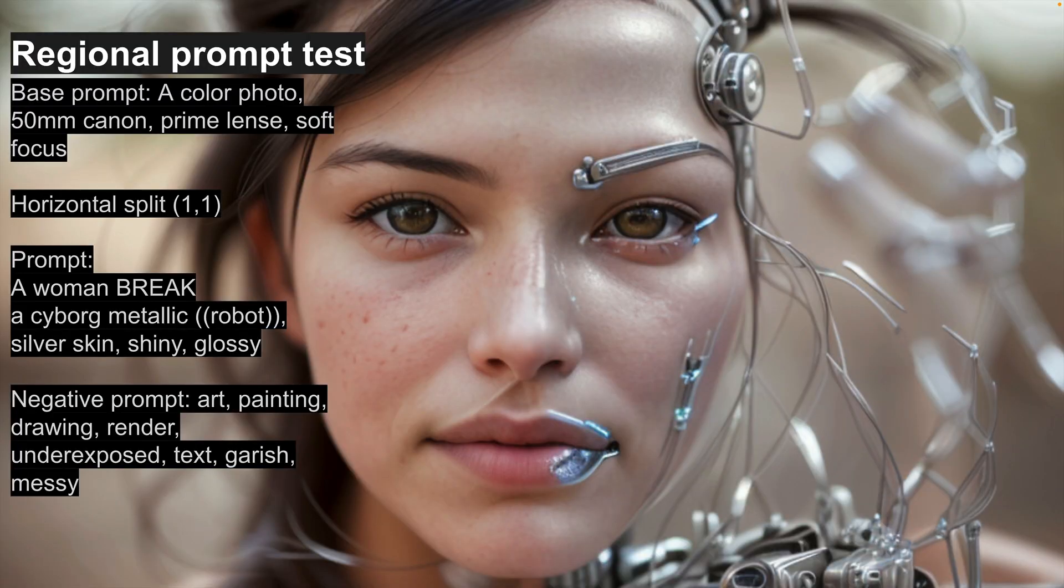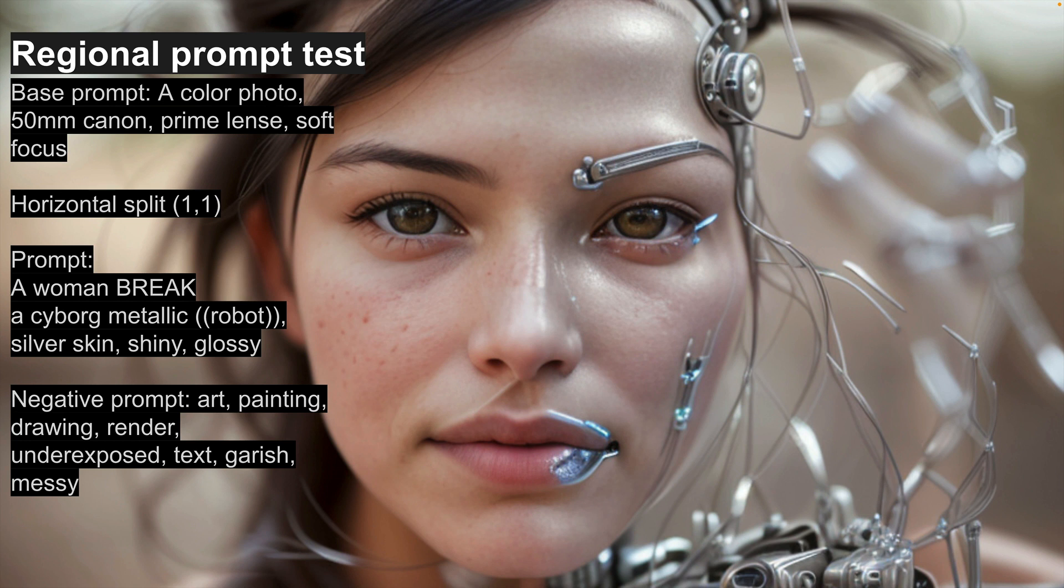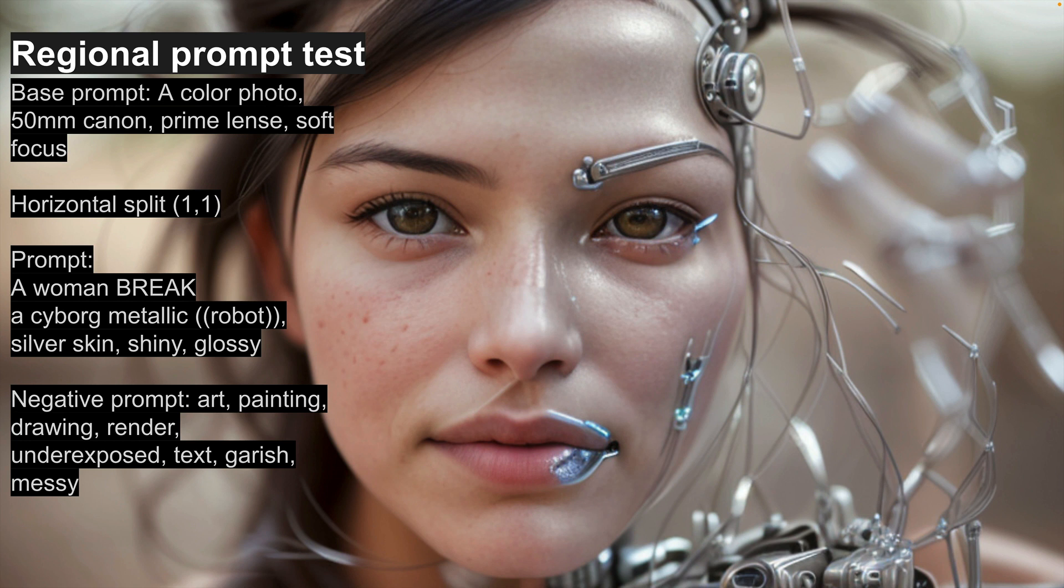Now we've covered what regional prompting is and the extension. This is a look at how I used it to create the animation. So first I started with this regional prompt test. So we've got our original image and I split it horizontally. So I've got the left side, which I'm prompting with a simple A woman, and the right side, which I'm asking for a cyborg, metallic robot, silver skin, shiny and glossy.